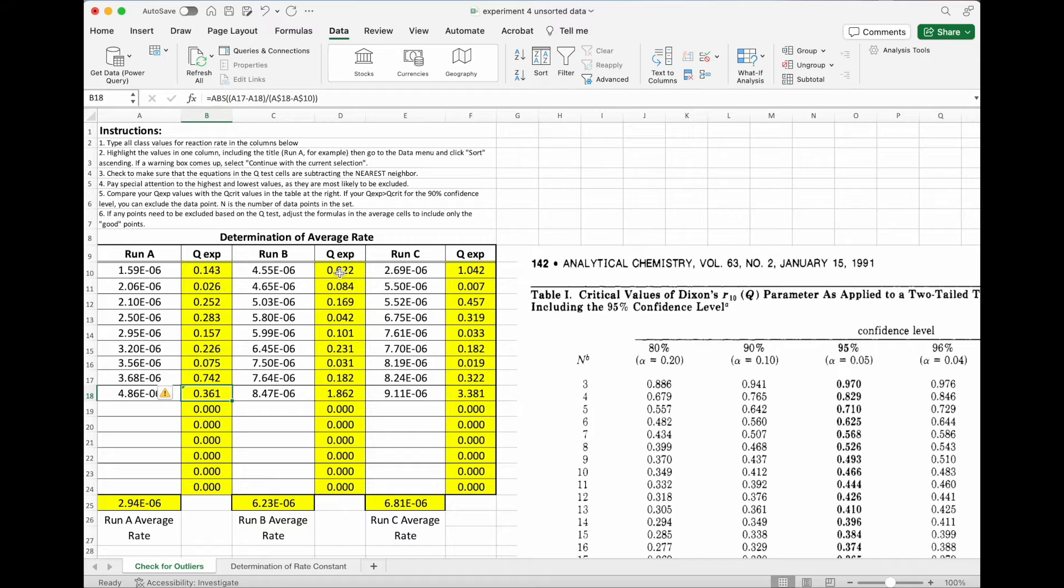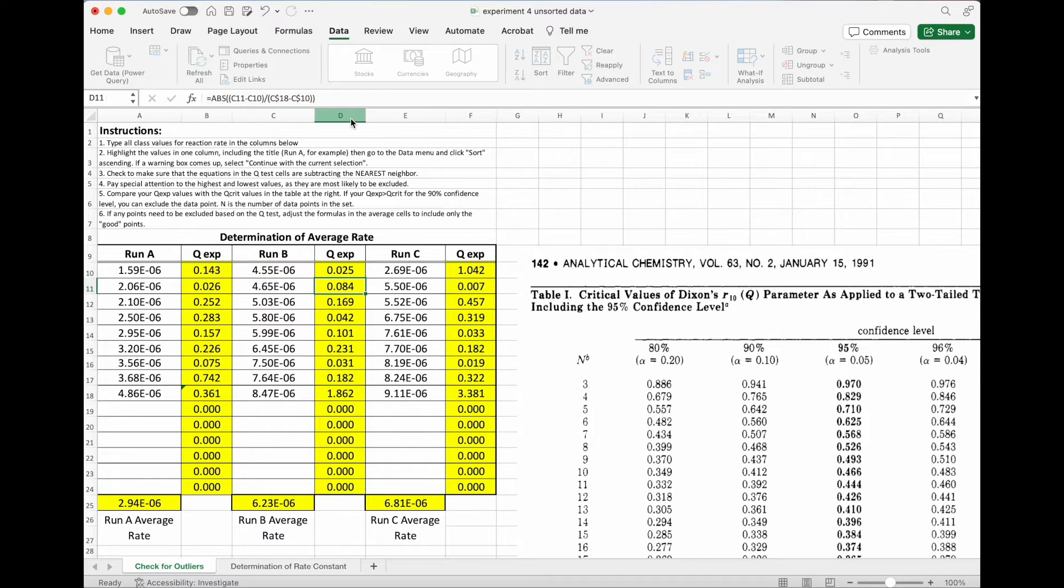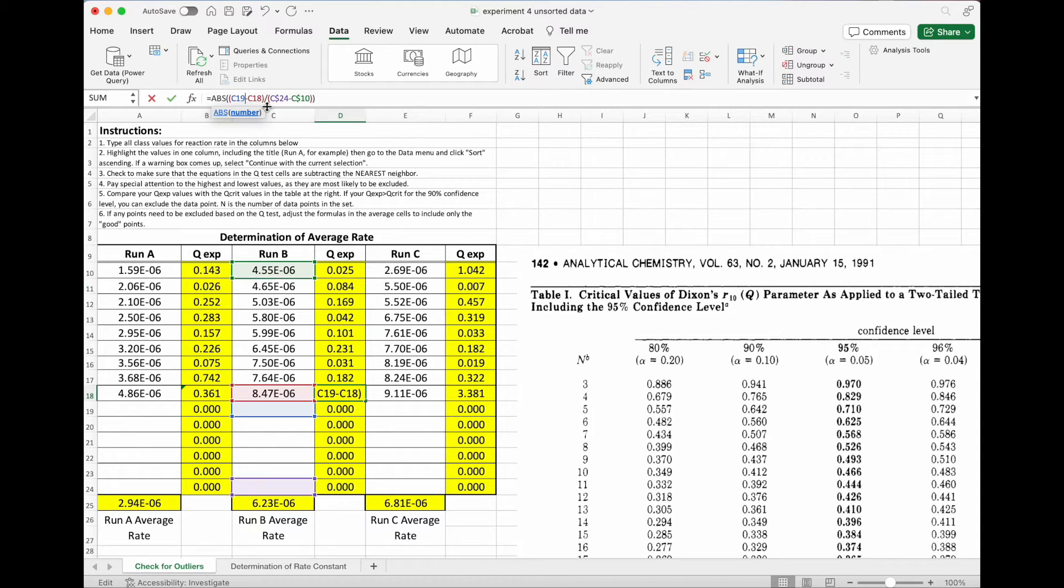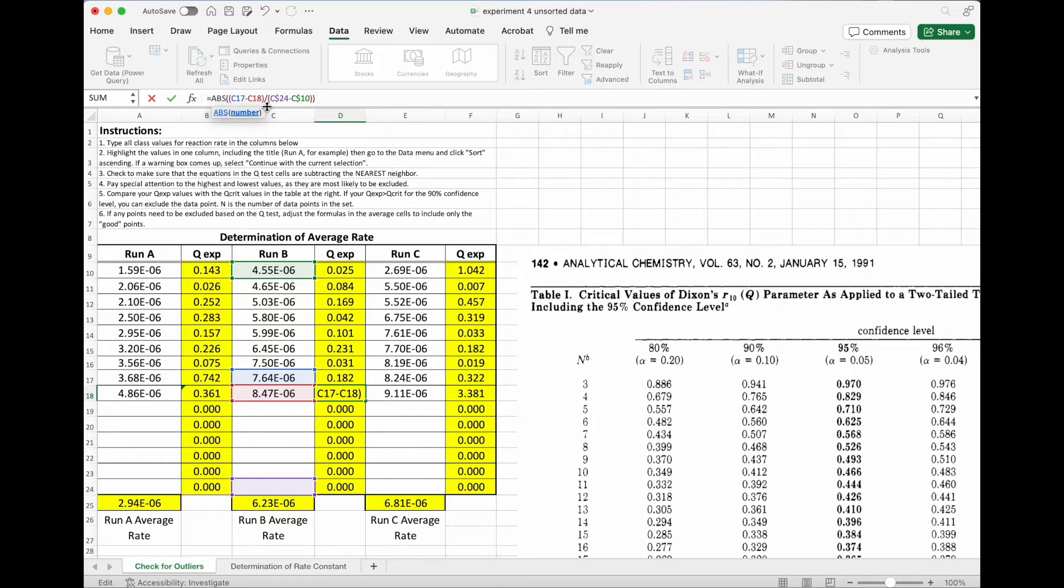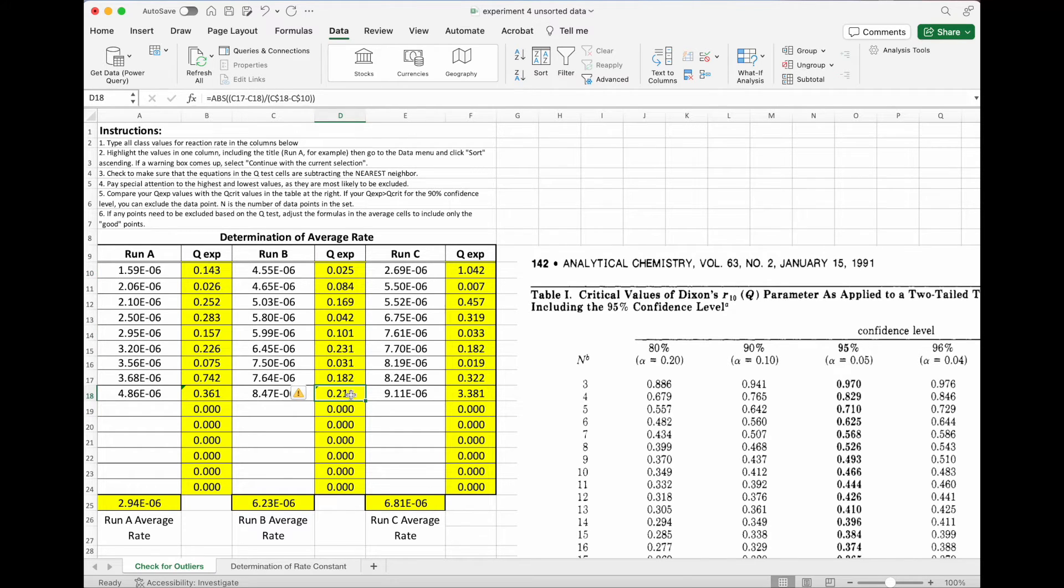I'm going to repeat the same process for these other two columns. Again, just adjusting the range on this top one. And then on the bottom one, making it 17 and then 18 here. Again, both of these values are smaller than the cutoff value, so I'm not going to eliminate any of those.